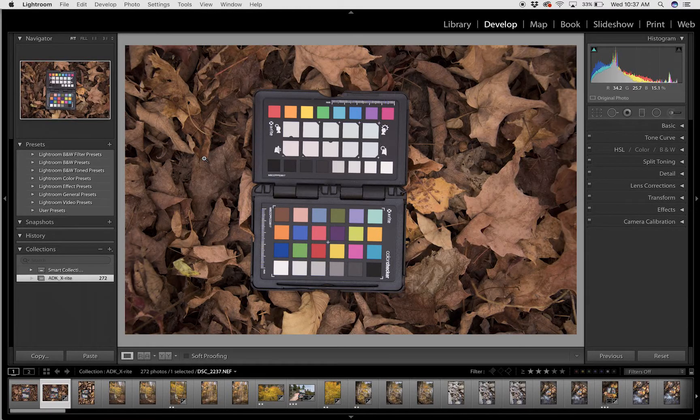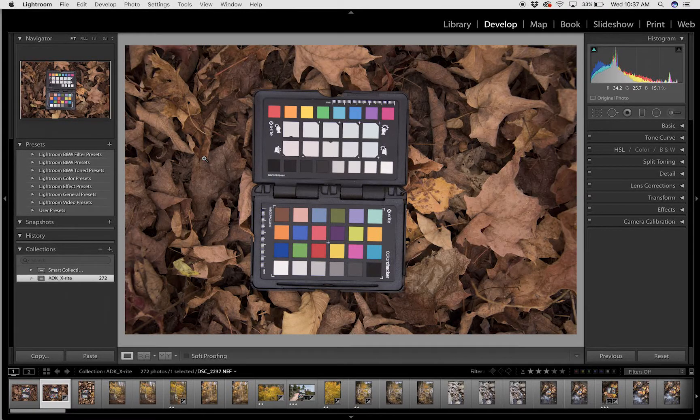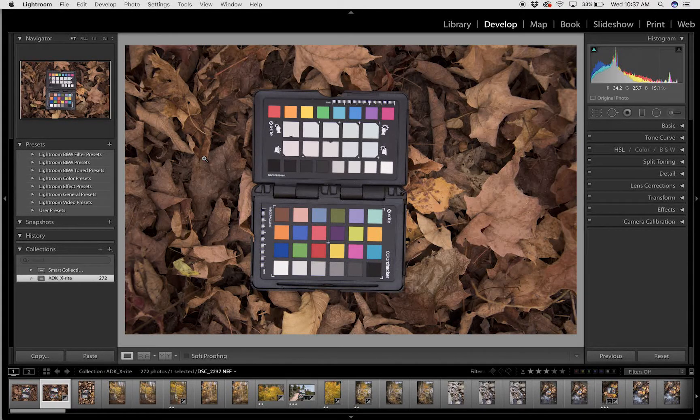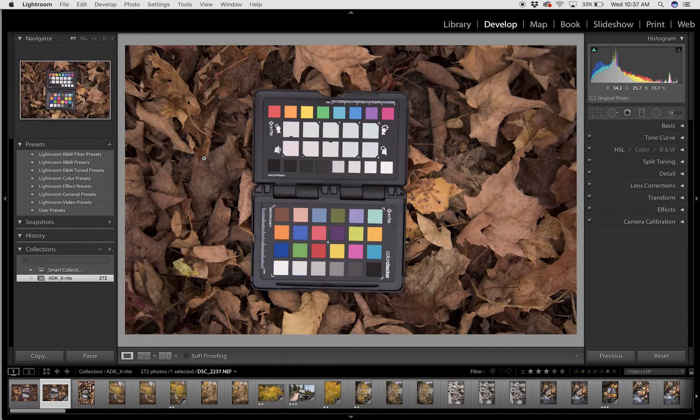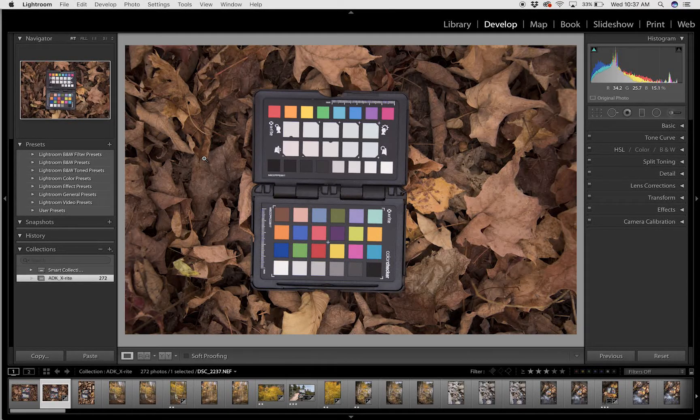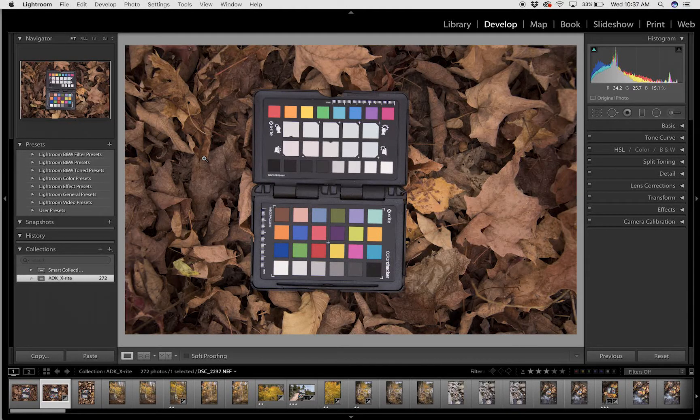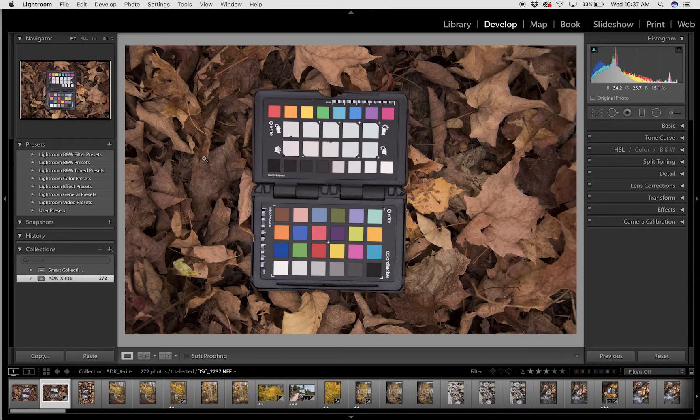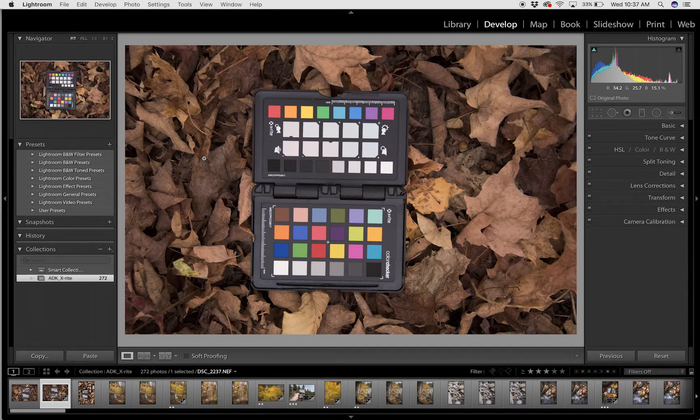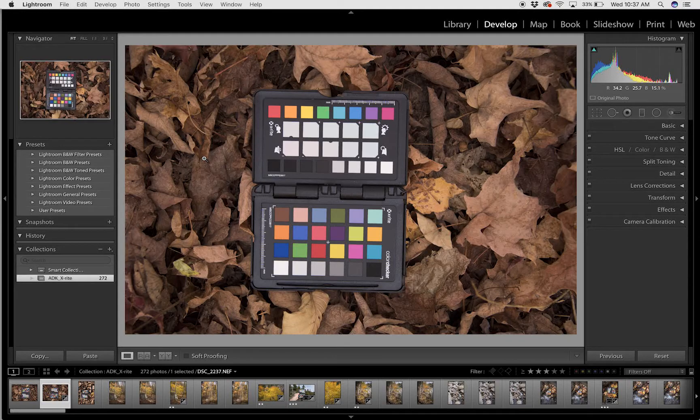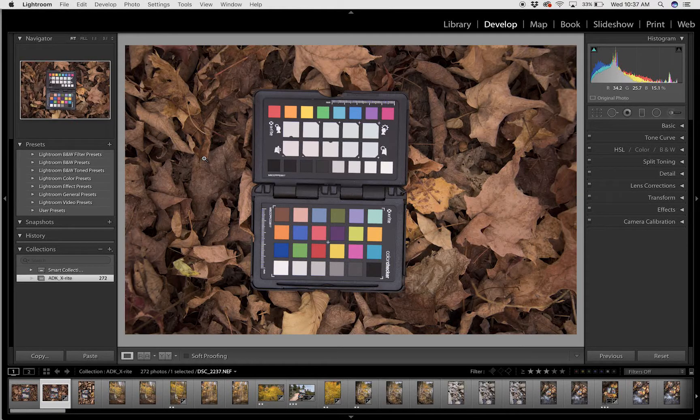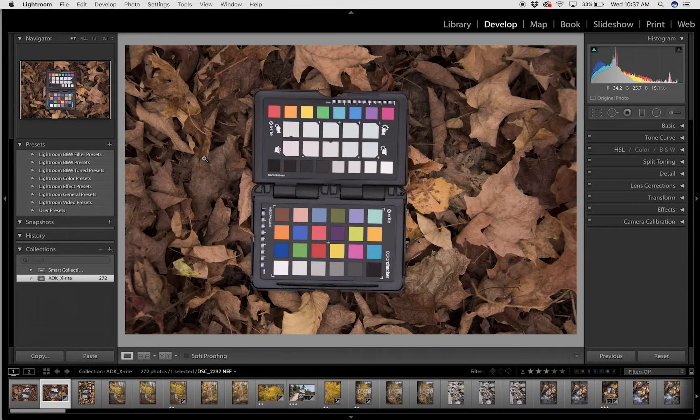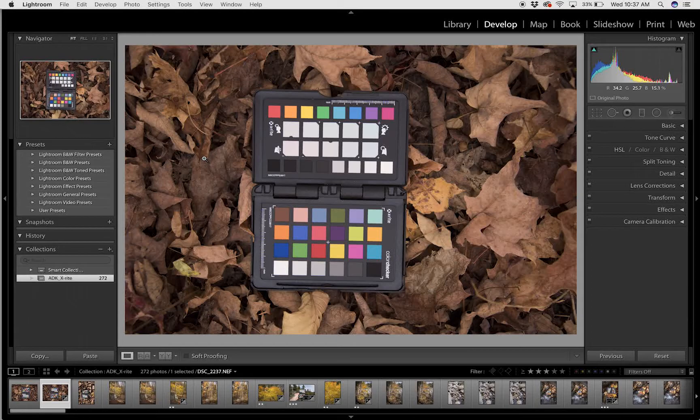To build a custom camera profile using the X-Rite Color Checker Passport and the Color Checker Passport software paired with Adobe Lightroom, the first thing you need to do is go out into the field or studio and photograph the Color Checker Passport in the light that you're working in.